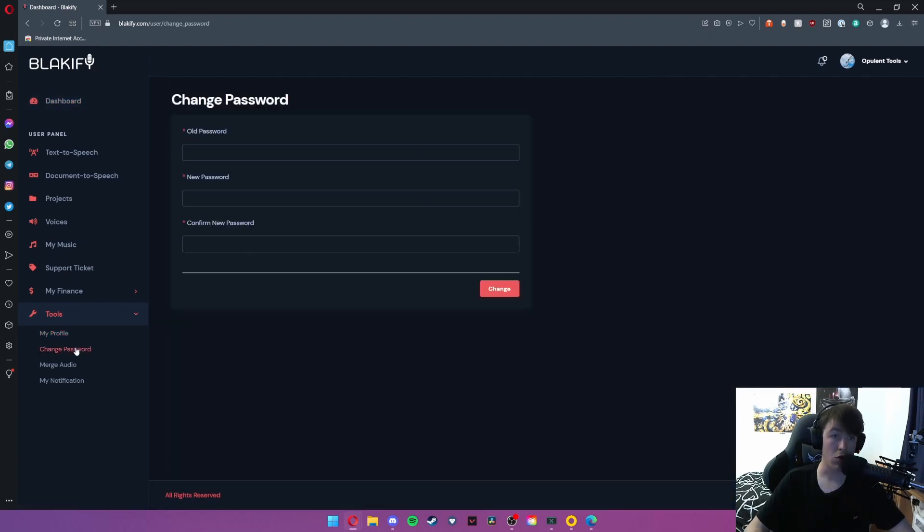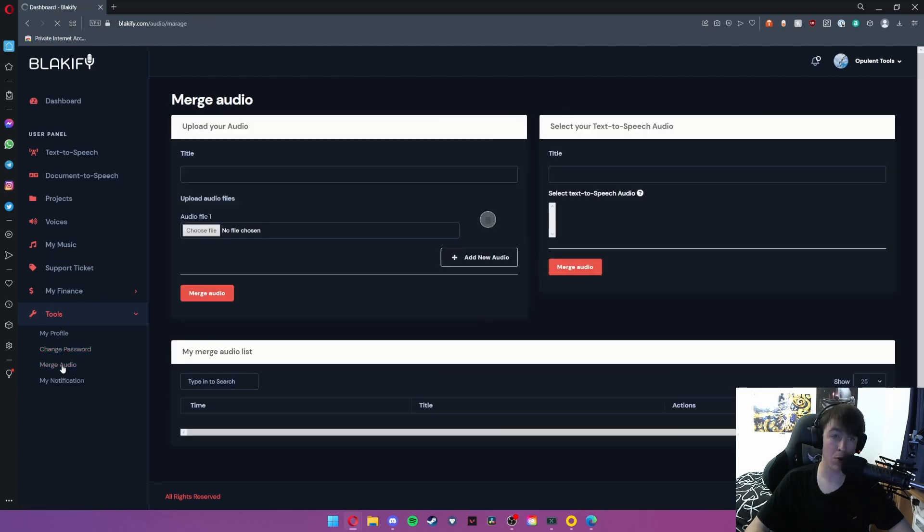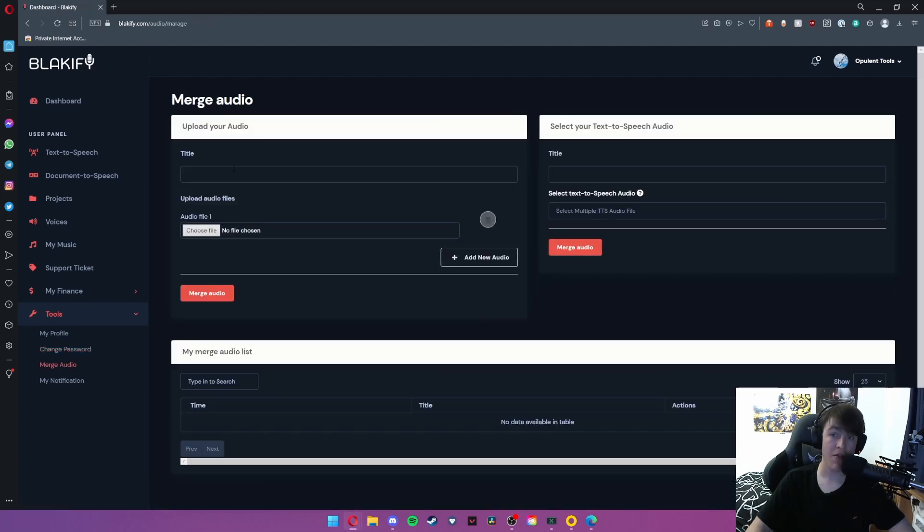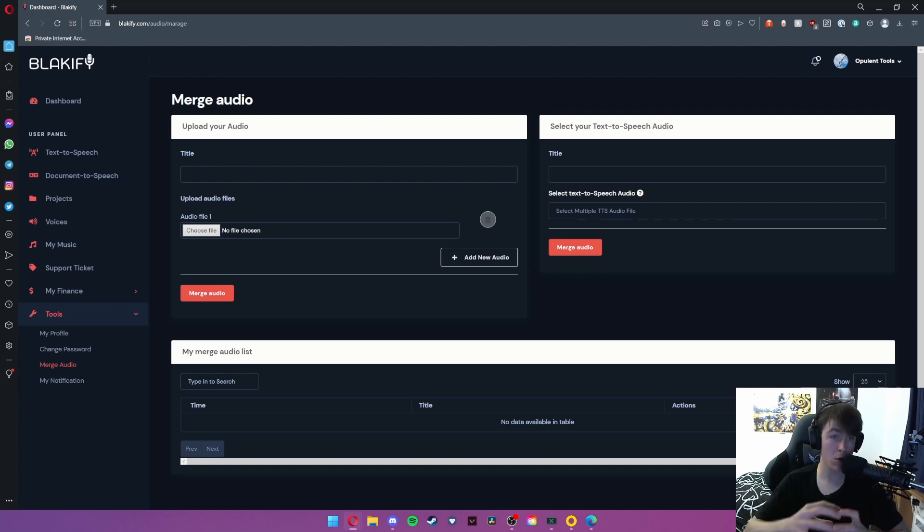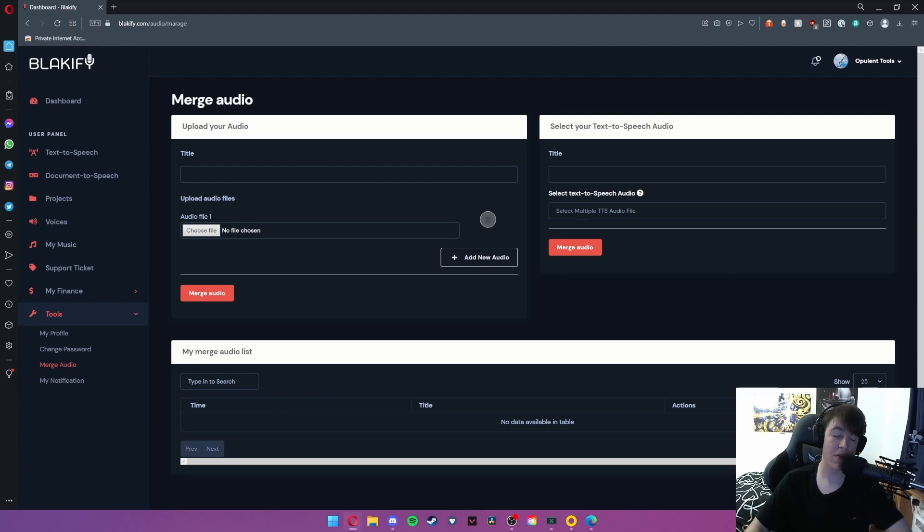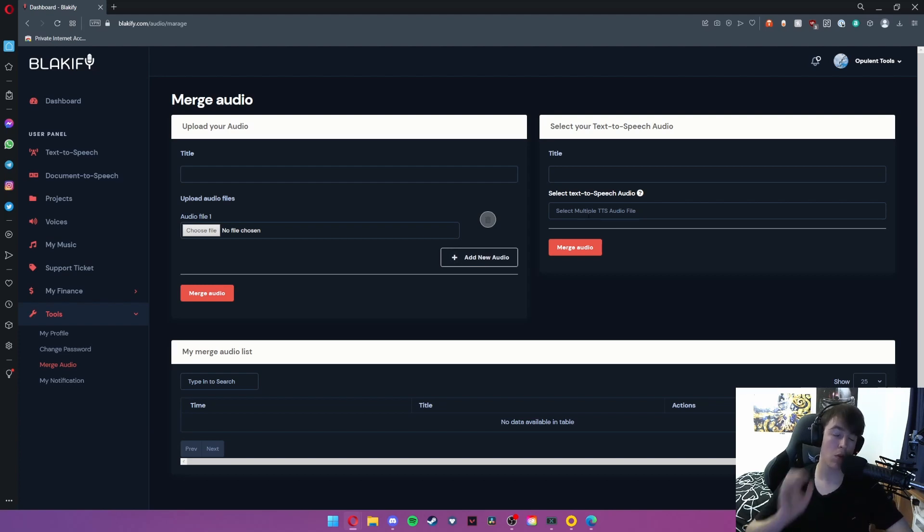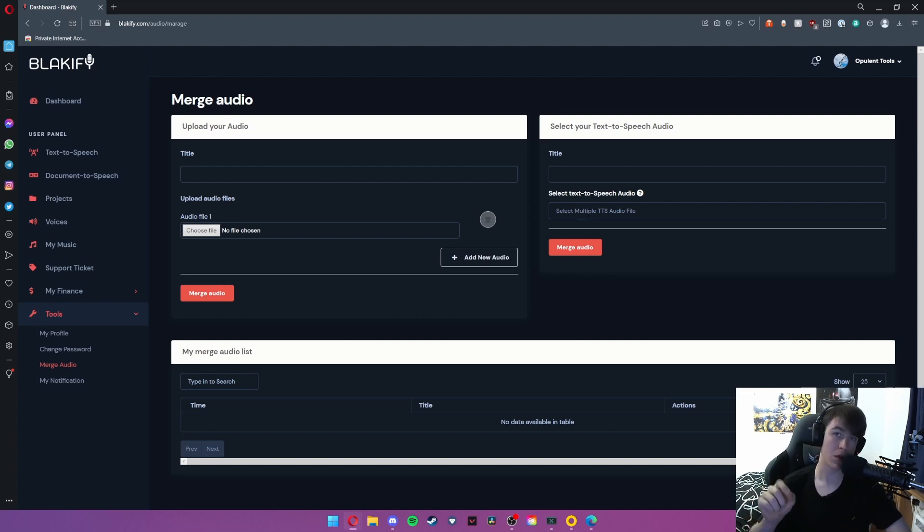You can also change your password, and if you then go ahead and hit merge audio, this is where you can essentially upload one audio file and then select multiple audio files and merge them together. There are a few uses where you would want to do this, maybe you've forgotten to put background music on or maybe one of the words doesn't sound quite right.